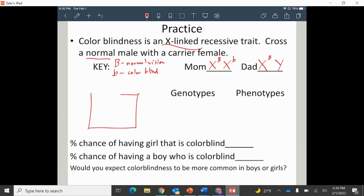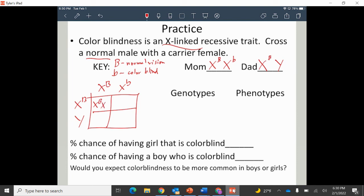Now we do the Punnett square with mom as X^B X^b and dad as X^B Y. We get: X^B X^B in the first box, X^B X^b in the second, X^B Y in the third, and X^b Y in the fourth.